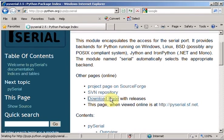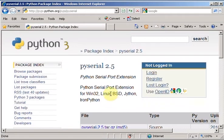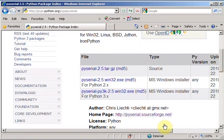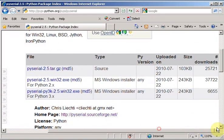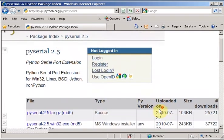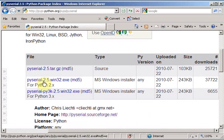You can go to the download page. And I want to download the Windows installer. And I'm going to download for Python 2.x because that's what I installed on my machine.